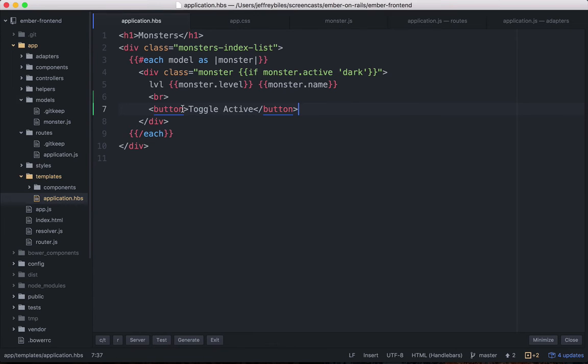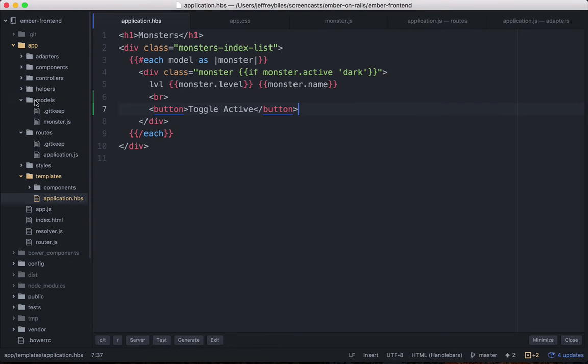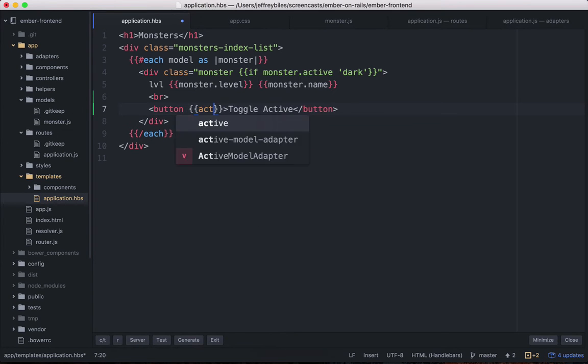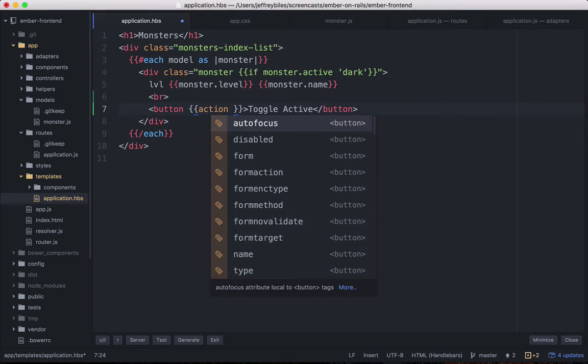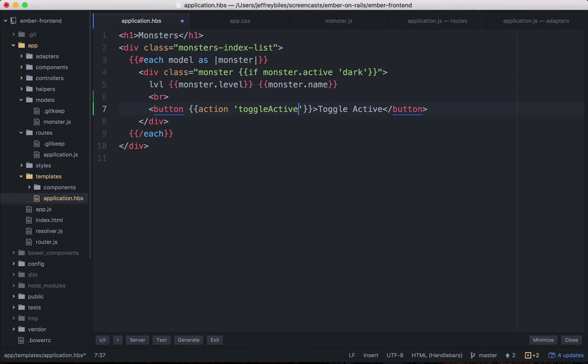The way that we link that user action to something in the code is through the action helper. So we'll put in the action helper and we'll have the toggle active action.